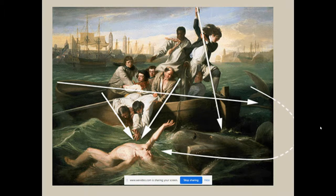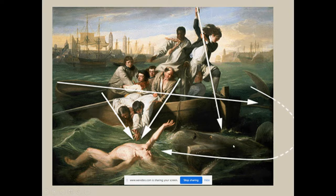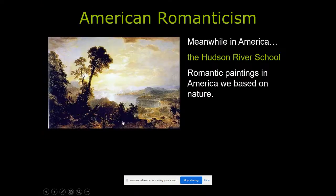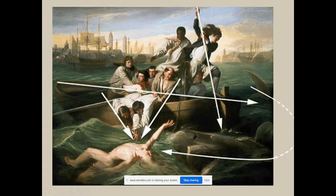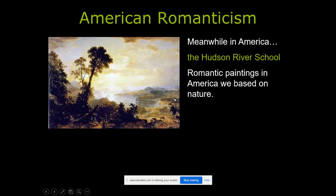I like this painting because it keeps your eye in the picture through the direction the people are pointing. This guy with a spear is pointing down into the shark, the shark is coming across toward Watson, and Watson is reaching up — so your eye moves through the whole composition in one continuous flow, which is pretty cool.